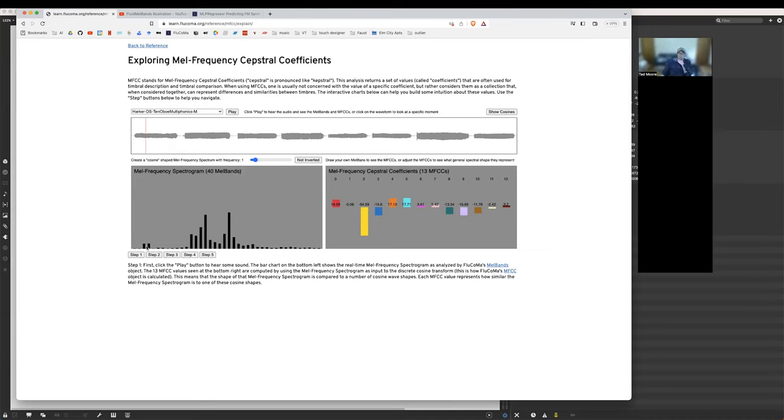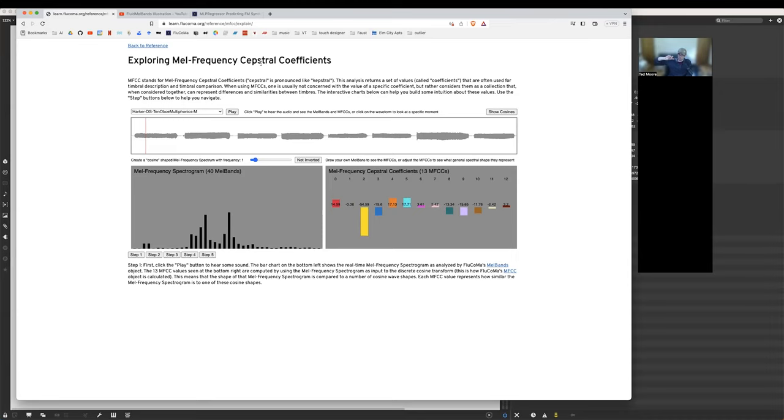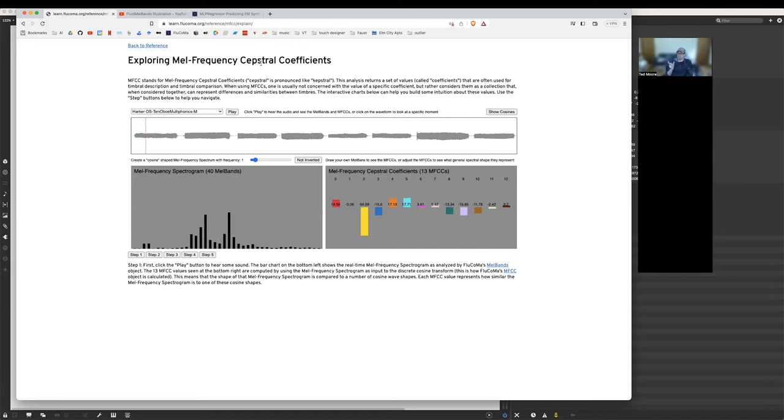The next thing we do is we take that MEL frequency spectrum. So here's our MEL frequency spectrum with 40 bands. Before, we had 10 bands. Here we have 40. It'll be the same process, but rather than having 10 bands spread over the FFT spectrum, we have 40 bands spread over the FFT spectrum. We take this MEL frequency spectrum, and we actually perform the discrete cosine transform on this frequency spectrum. And so this is where the term Cepstral comes from. It's like an inverse of the word spectral.